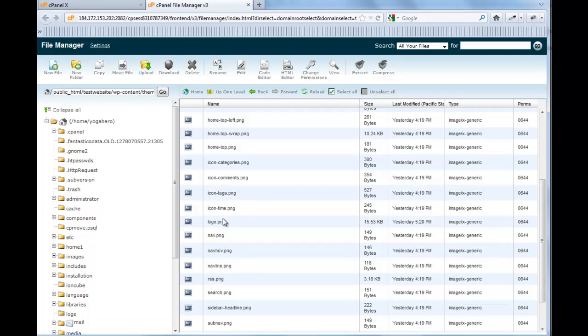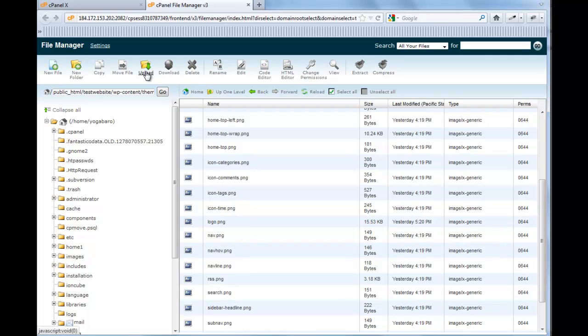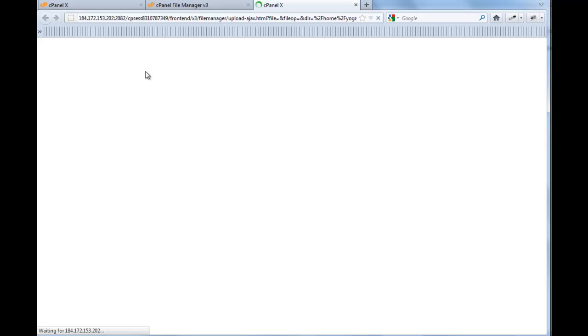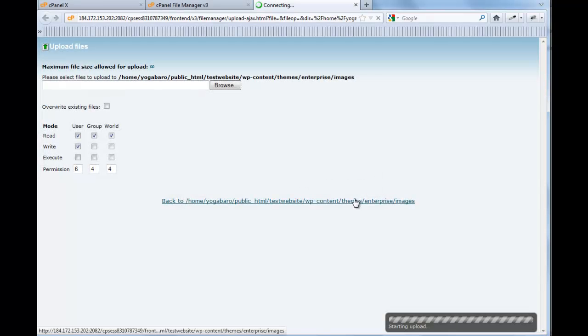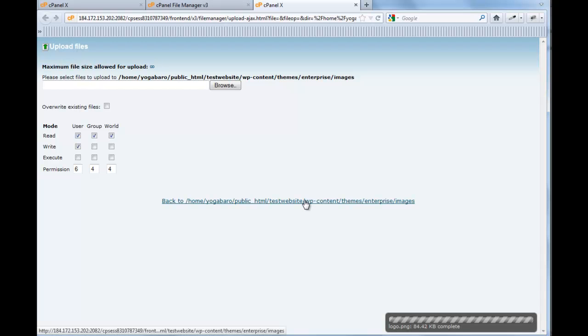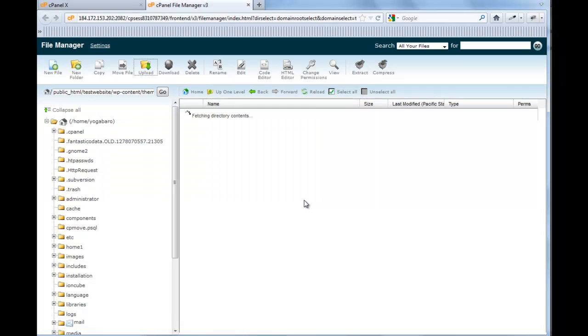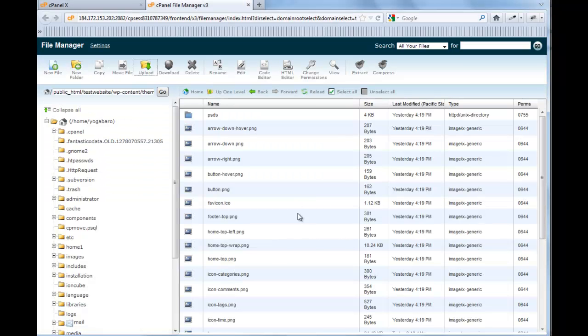So what we're going to do is we're in the image file, we're just going to upload a new file. And we'll browse. I uploaded it here. And what happens is I get this box that says the file logo.png already exists. Well, that's right, and that's because it's set up in the theme by default when you get it new. So I definitely want to change that. So I'll click yes. And upload is complete.